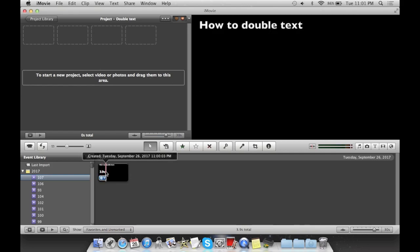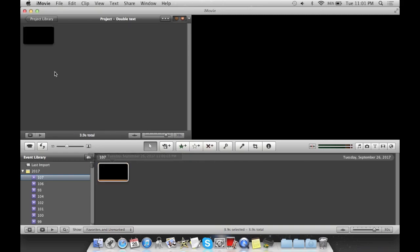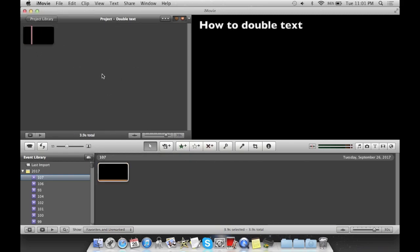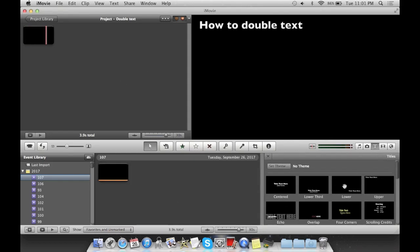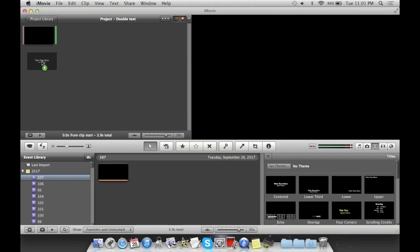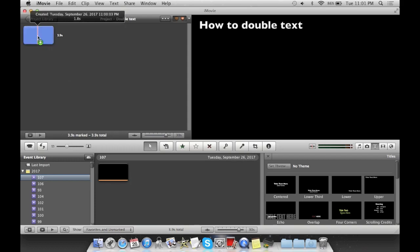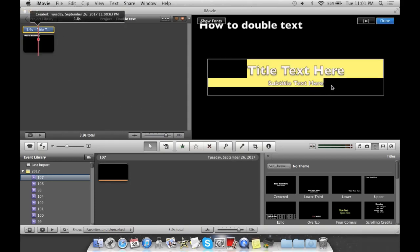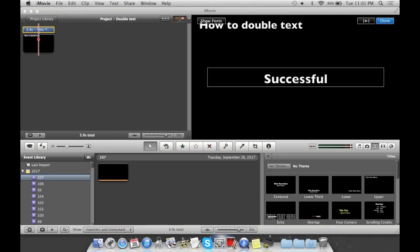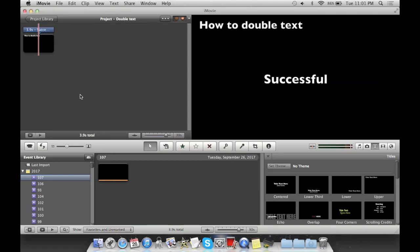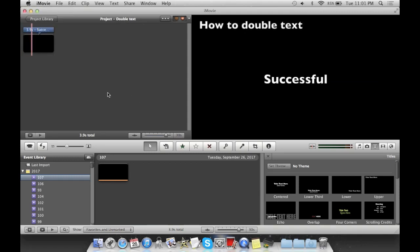Then we're going to take this, hold command, click it for the whole clip, and we're going to put it in here. So as you see, there it is, how to double text, and we are going to go here, and we are going to grab something else, like a lower third, or a lower, we're going to go a lower third, just to see, or we could go with centered. Let's go with centered. So we're going to do the whole thing, and there you have it. There is two texts. There's one up here, and one in the middle, and we're going to call this one successful. There we go.